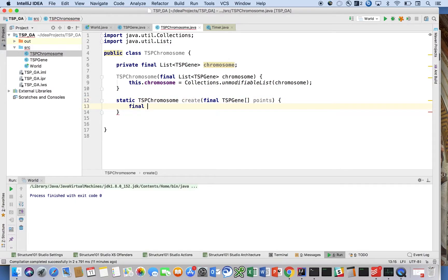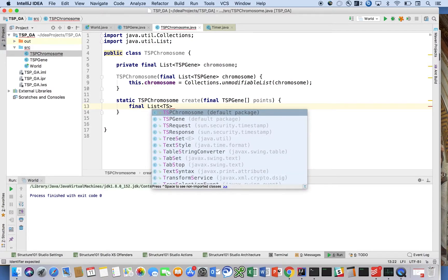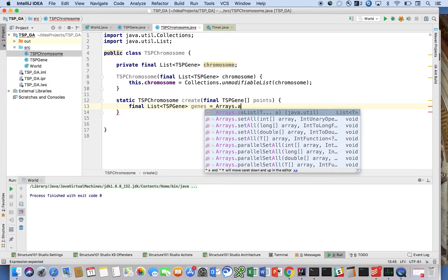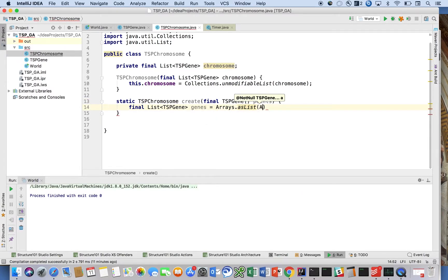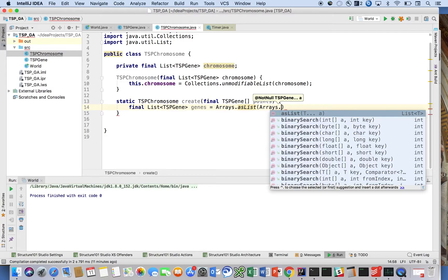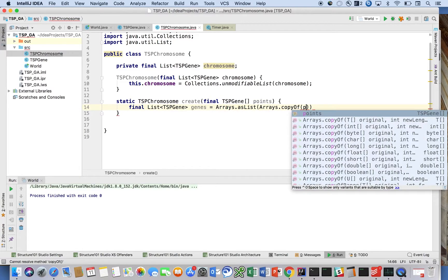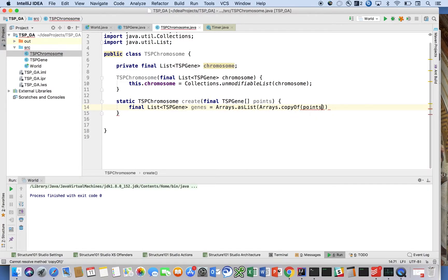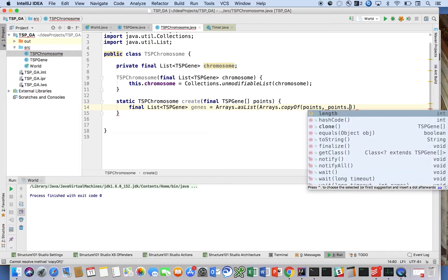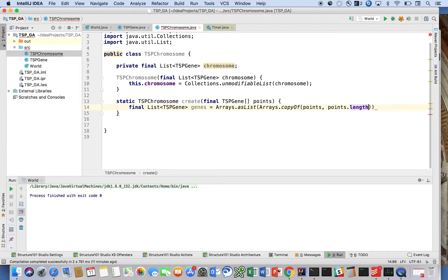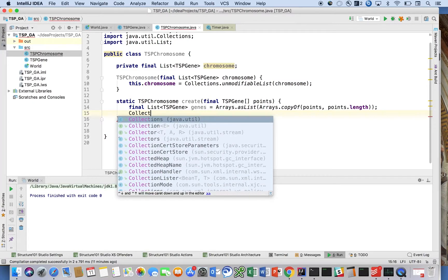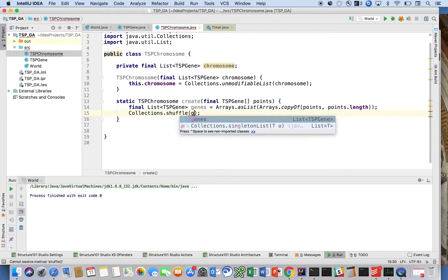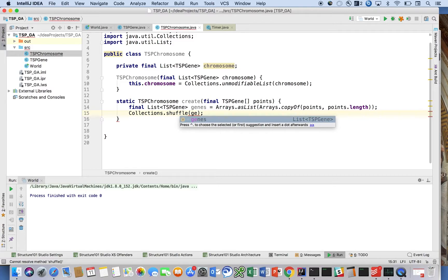We will say Collections.shuffle(genes), and then return new TSPChromosome of those genes. So really, this method is just a way to create a